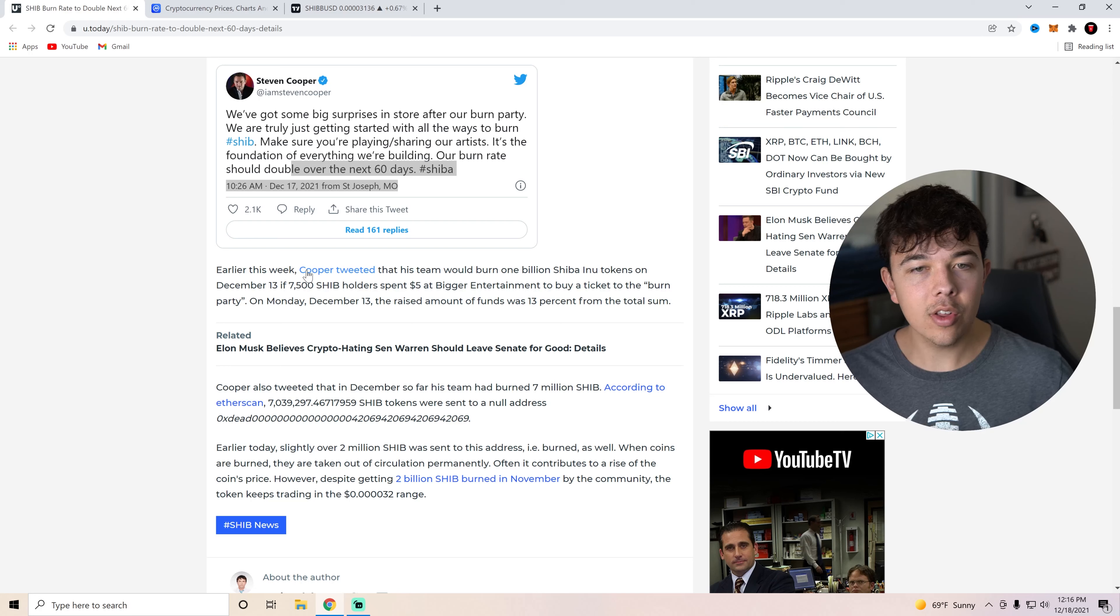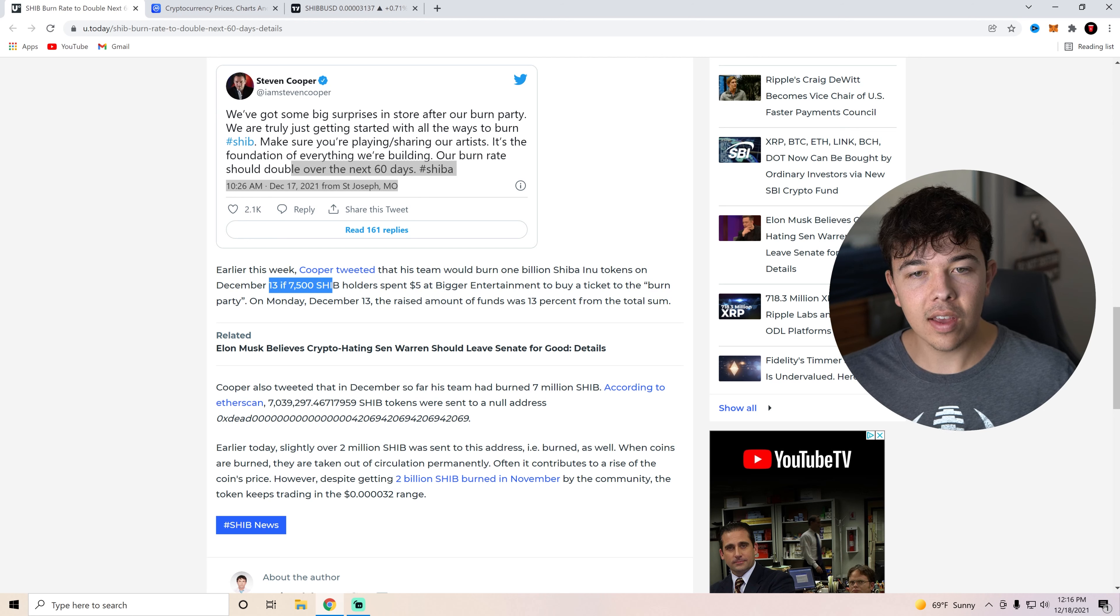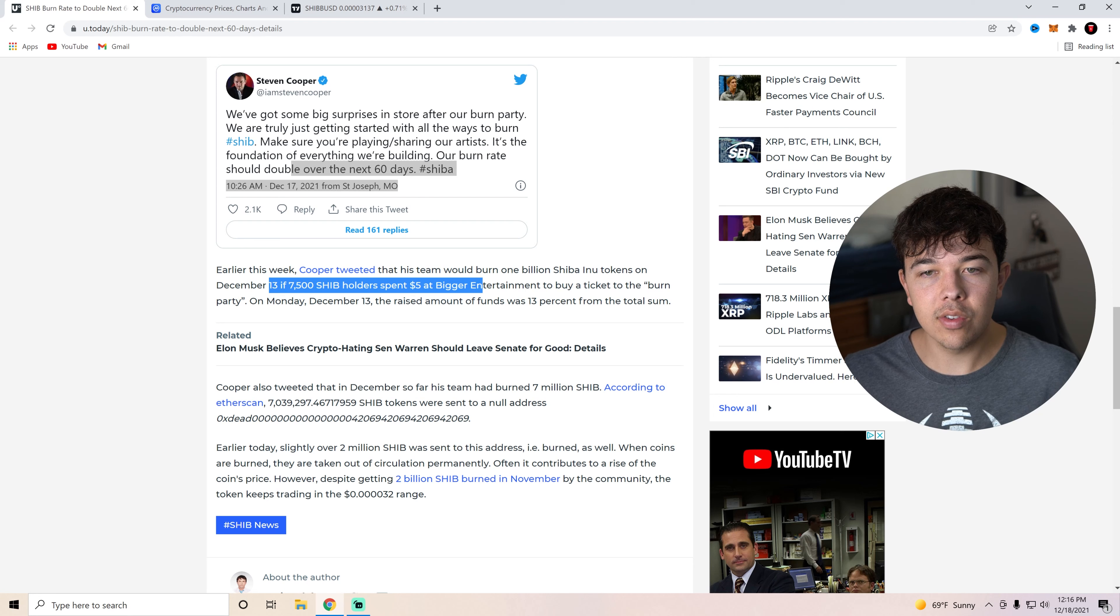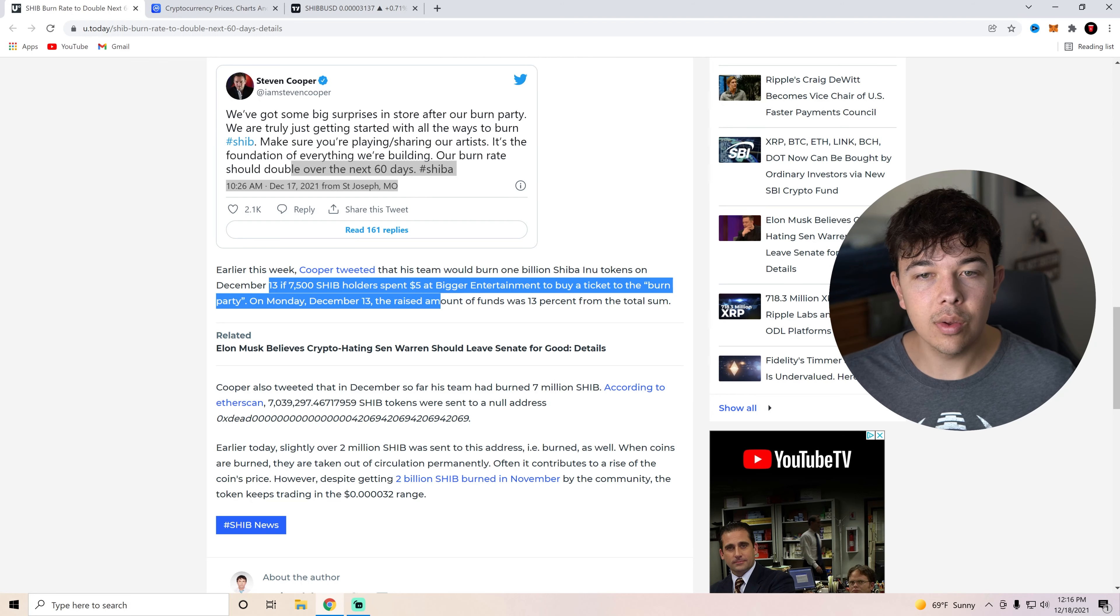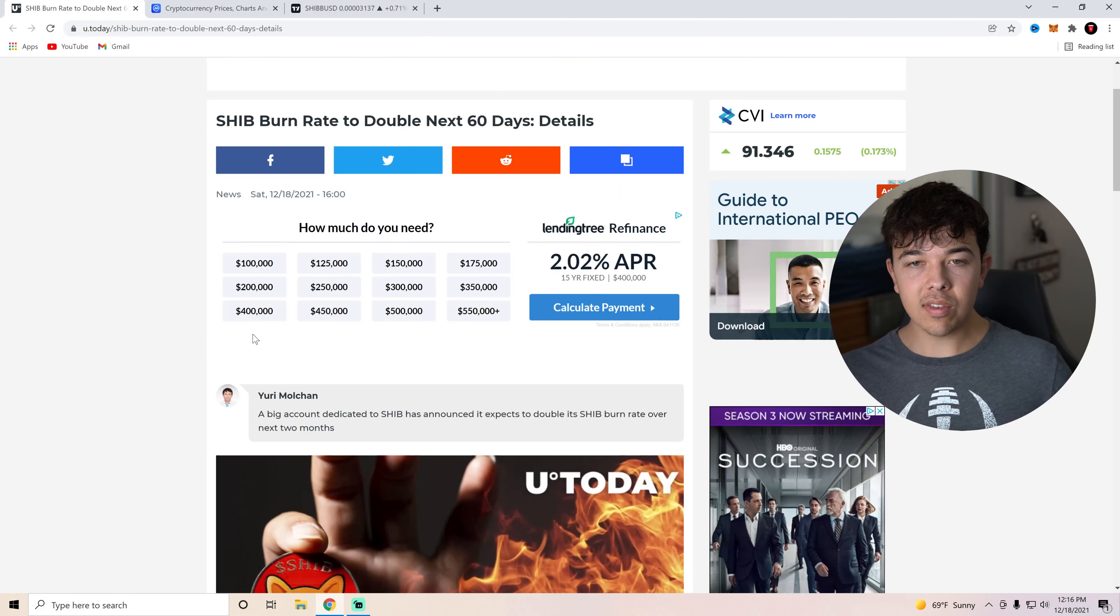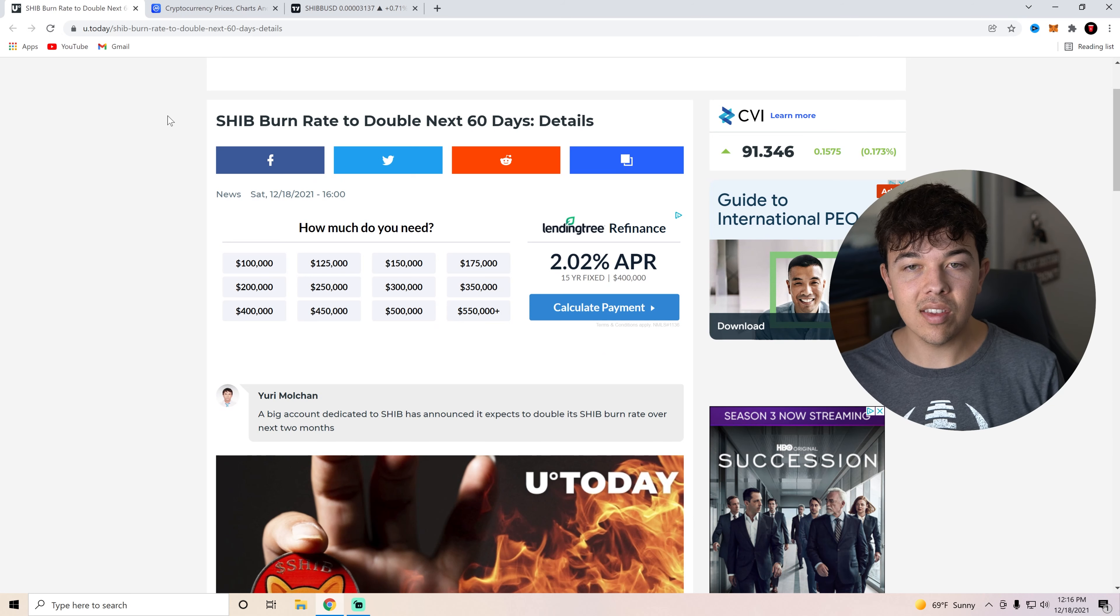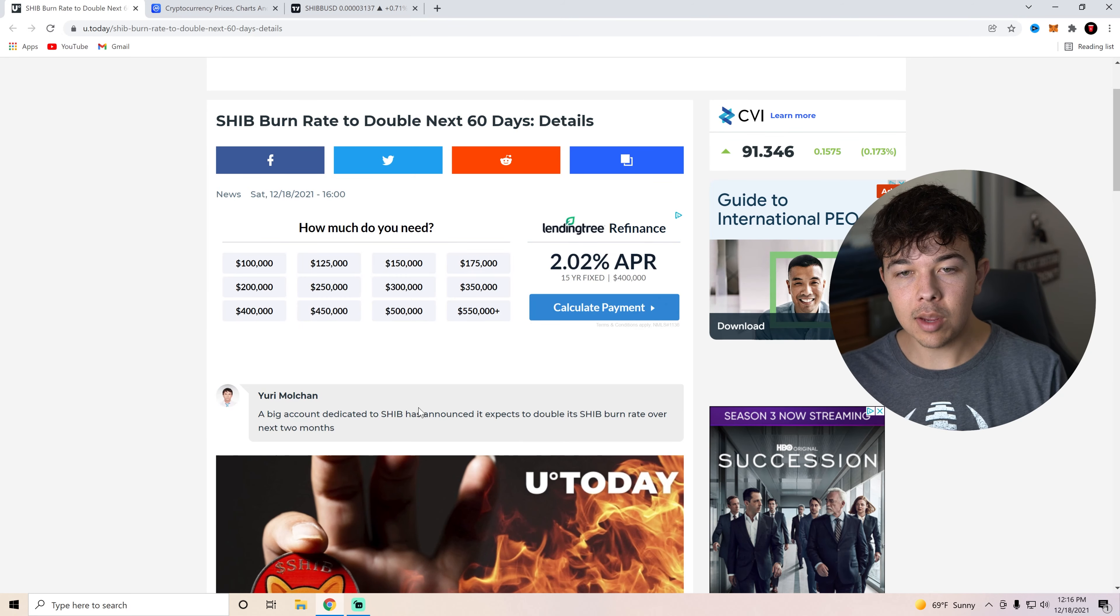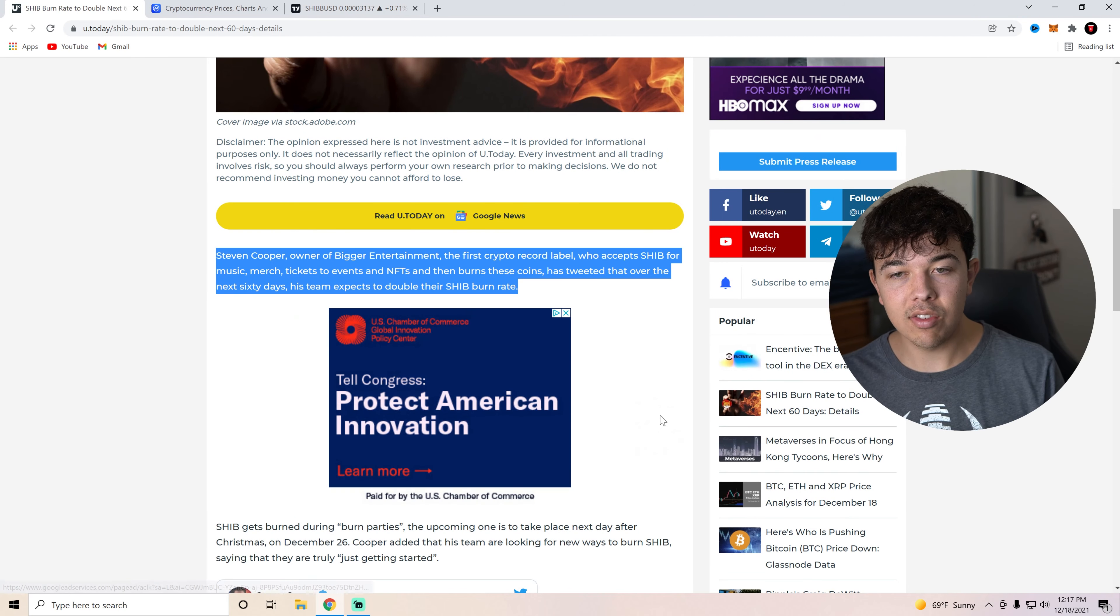And yeah, earlier this week, Cooper tweeted that his team would burn 1 billion Shiba Inu tokens on December 13th. If 7,500 SHIB holders spent $5 at Bigger Entertainment to buy a ticket to the burn party on Monday, December 13th, they raised the amount. The raised amount of funds was 13% of the total sum. So yeah, I mean, this is a massive burn update. This is something different businesses, if we want SHIB to get to one cent, eventually we're going to need different businesses to do things like this, where they basically get SHIB and they burn it, in order to get more business for themselves. It's a very smart thing he's doing in order to get more business for his own business, as well as helping out the SHIB community as well. And we need more people like Steven Cooper to actually kind of take up this mantle. Kyle and I definitely want to get involved with something like this very, very soon.